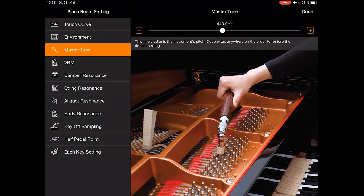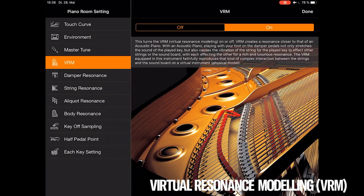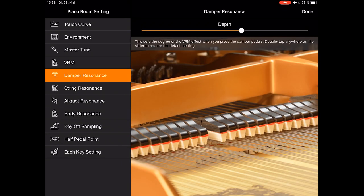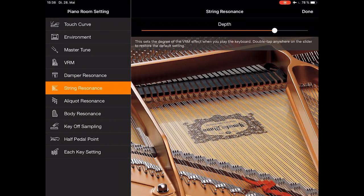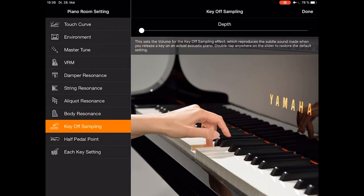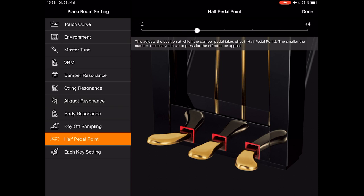You got your master tune, the VRM, where you can adjust the string resonance, and many other settings to adjust the sound to your liking.